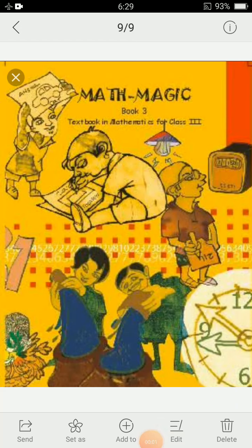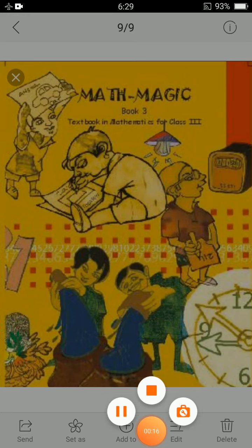Hello everyone, how are you all? Hope you all are fine and enjoying your online studies. Today in your maths class, we are going to discuss the remaining questions of chapter 1 given in your maths book. So, let's start.